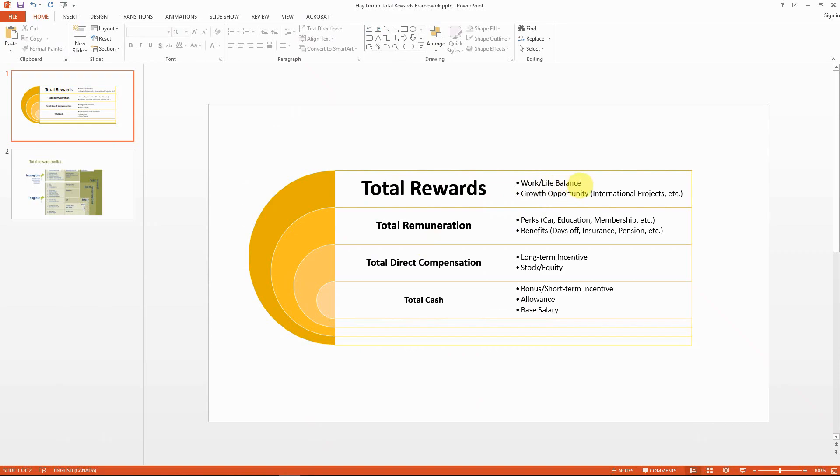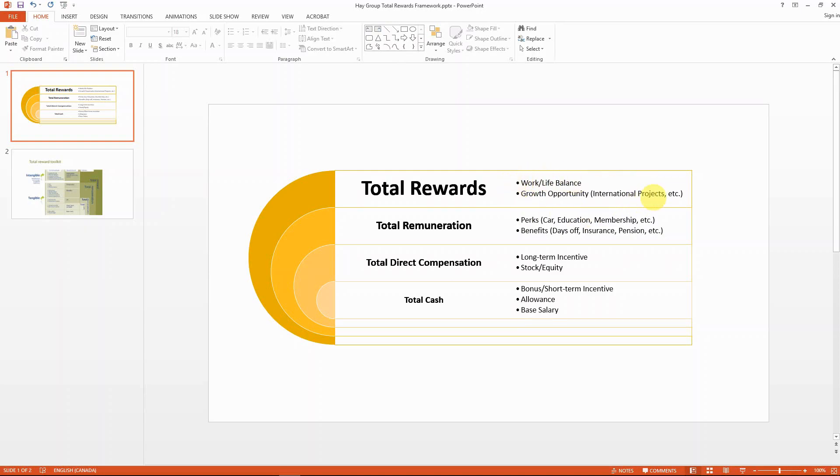For other things like work-life balance or growth opportunity, of course it's really hard to monetize the value for those rewards. But what you can always do is that in your annual employee satisfaction survey, try to emphasize what you have provided for them or try to look for their feedback on what they enjoy having right now and what they wish to have in the future.